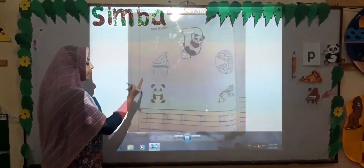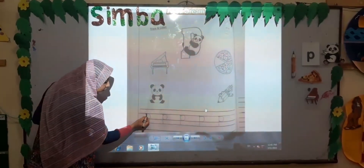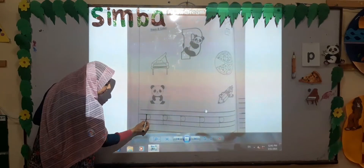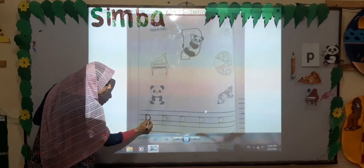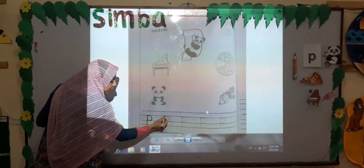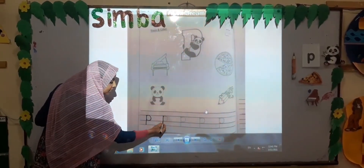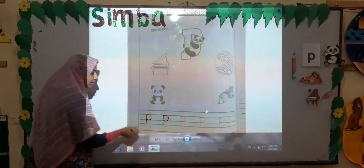How can we write the sound pah? Start from the low, stick down, half circle up. Start from the low, stick down, half circle up.